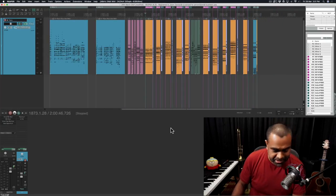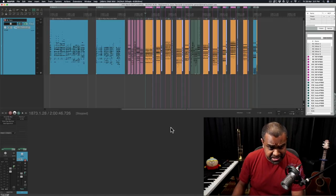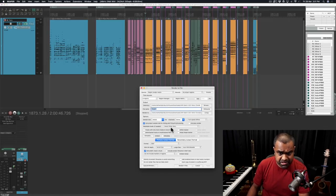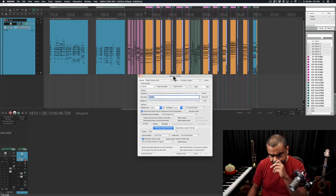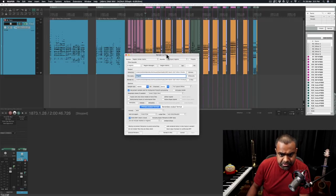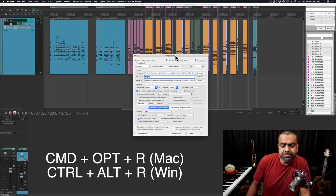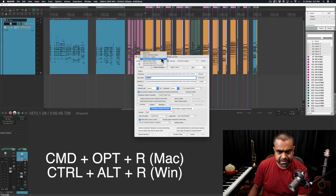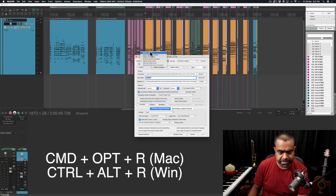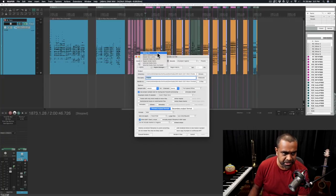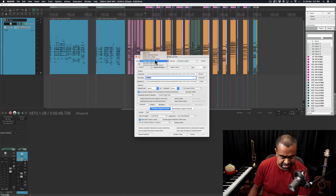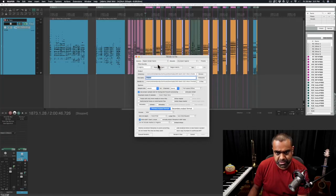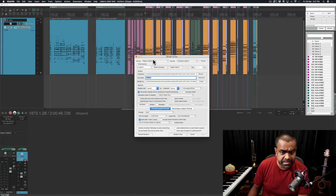So now coming to rendering. The shortcut in Reaper is Command-Alt-R or Control-Alt-R on the PC and here we go. You have this really advanced rendering dialog box and in the render, you want to avoid master mix, which it is currently, I guess, by default set on. You do Region Render Matrix. This means it's going to render the matrix of regions which you are going to select. And where is the region render matrix? Right here.